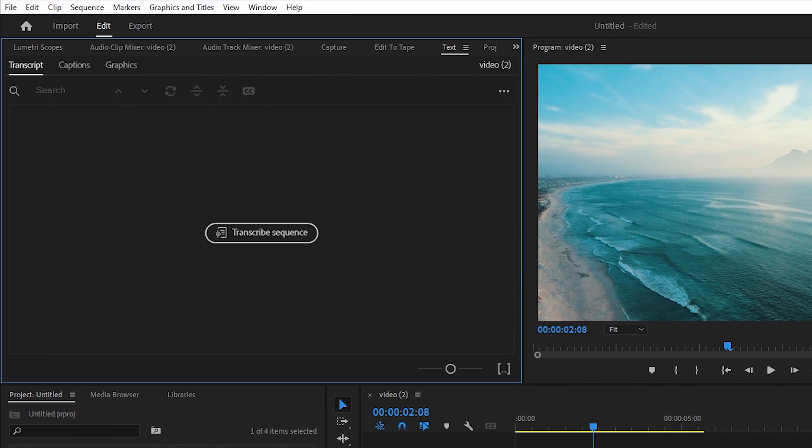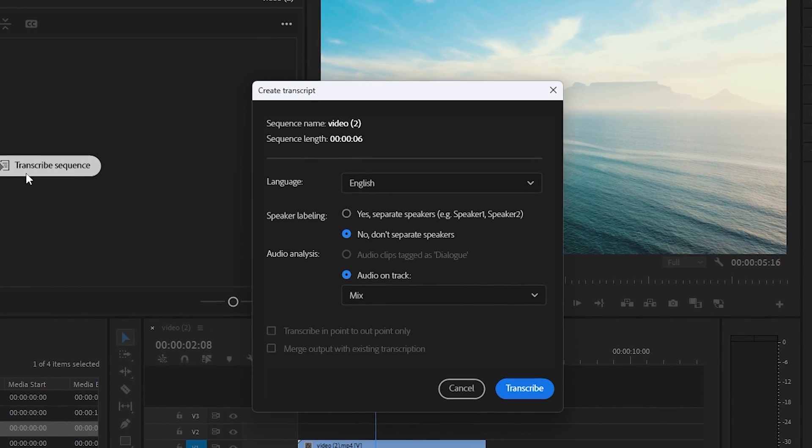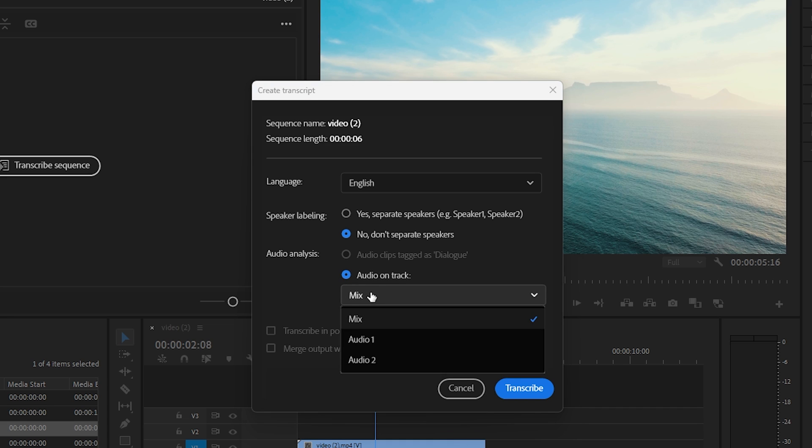Under the transcribe section, click on Transcribe Sequence. Under language, make sure to select the language you are talking in. You can also separate the speakers if you'd like. Make sure Audio on Track is selected.